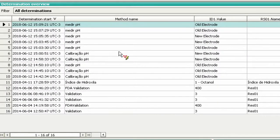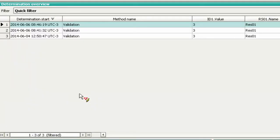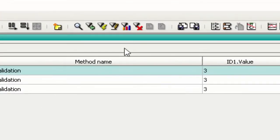For example, see all the determinations made in the method validation. To undo the filter, just click the 'Remove Applied Filter' button.